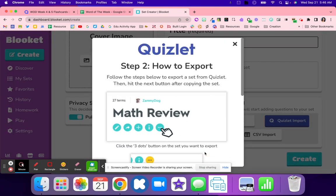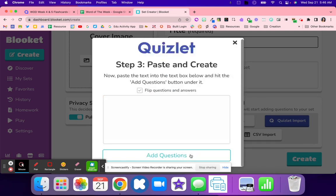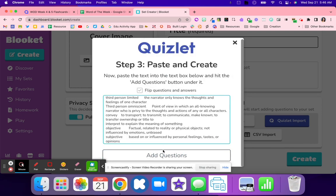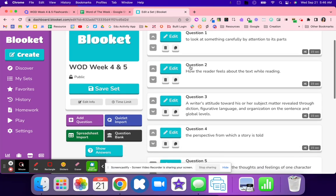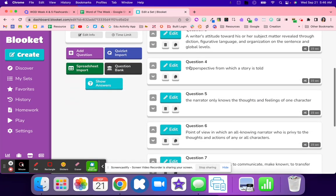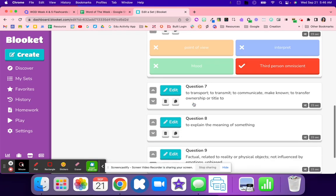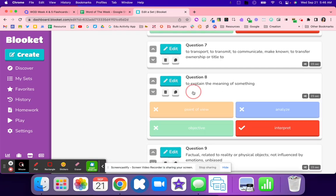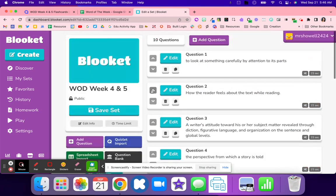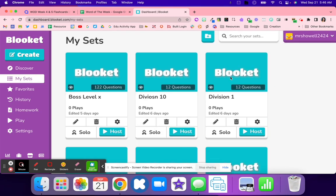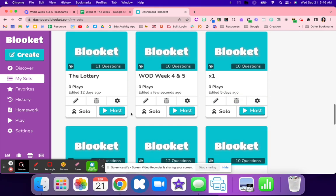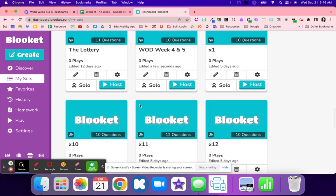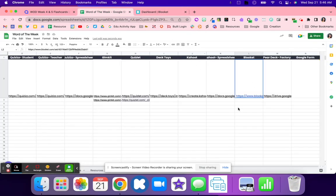I hit Quizlet import and I'm going to hit create, then I just hit next step, next step. We already have it copied and I just paste it. Add those questions right in. I can see that I have all of my Quizlets imported into Blooket. That one is really easy as well. I hit save, find that Word of the Week, go here to link, and paste it on my spreadsheet.